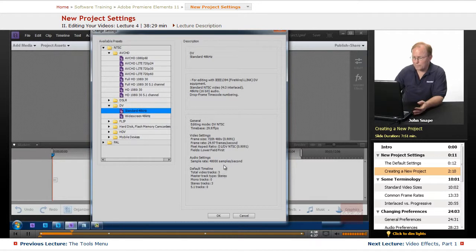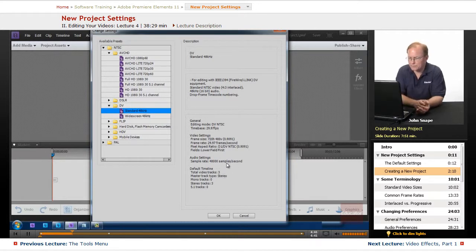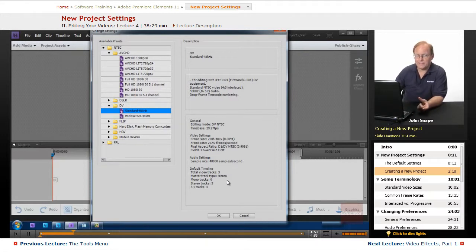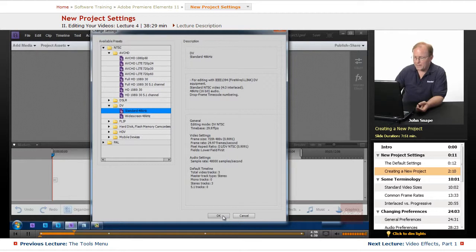And the audio sample rate is 48,000 samples a second. That is the standard DVD audio sampling rate — so any DVD video you get is going to have that sampling rate. Then we click OK.